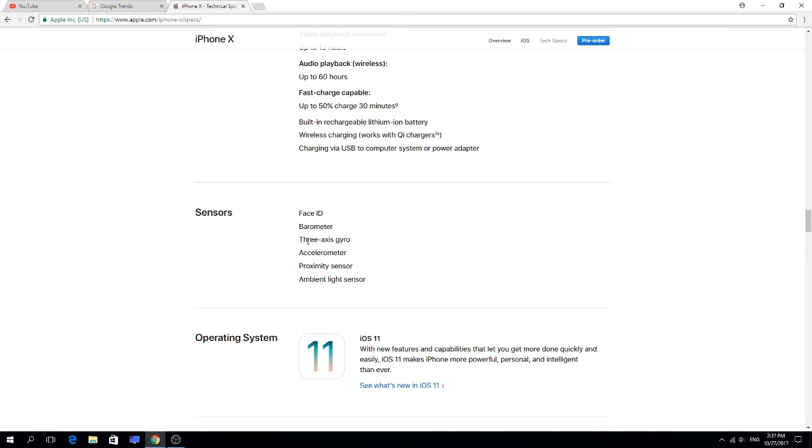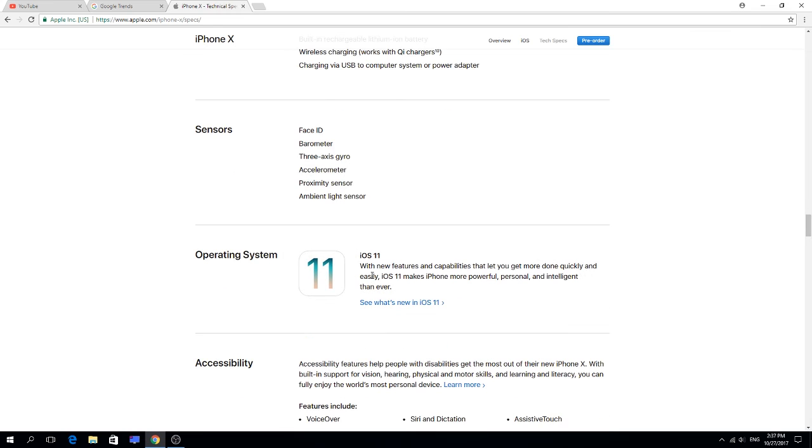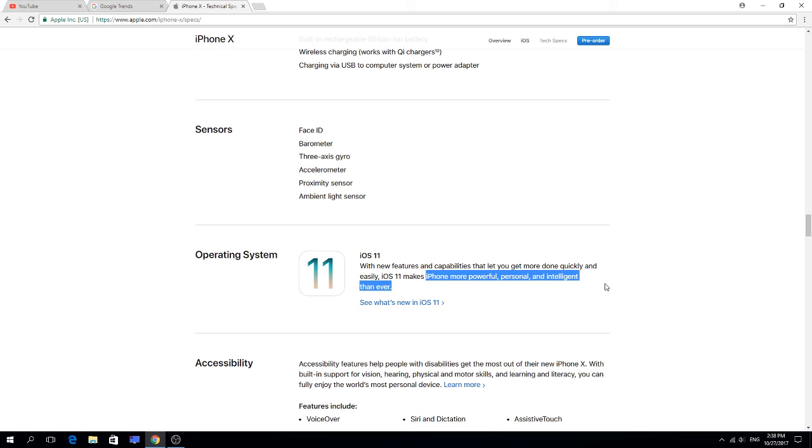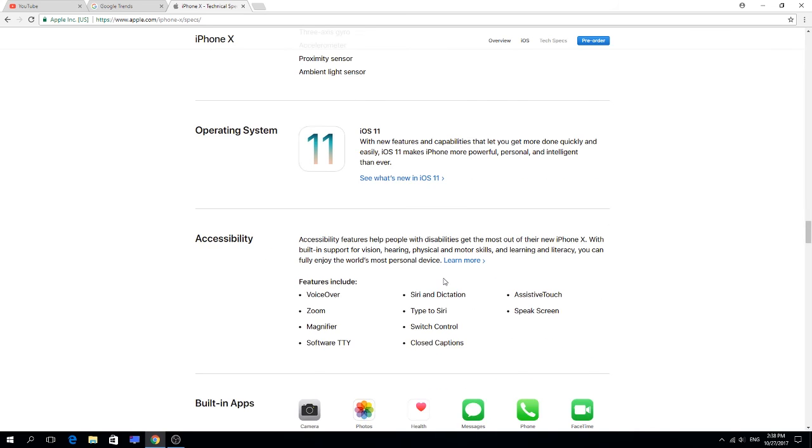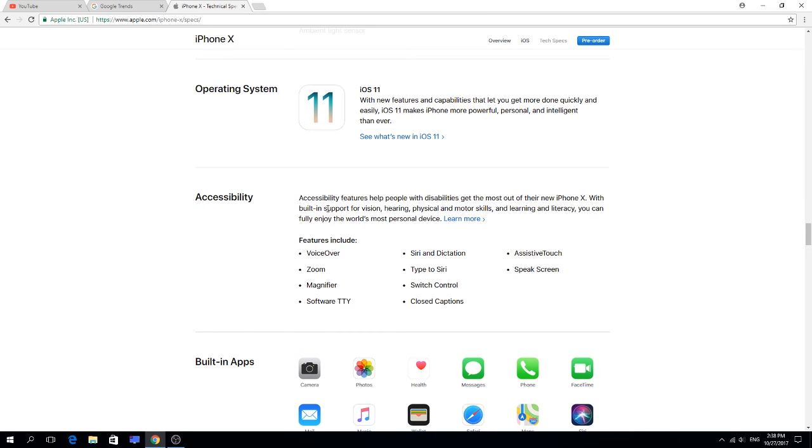Face ID, barometer, three-axis gyro, accelerometer, proximity sensor, ambient light sensor. The system is iOS 11 with features and capabilities that get more done quickly and easily, more powerful, personal, and intelligent than ever. Accessibility features include VoiceOver, zoom, magnifier.